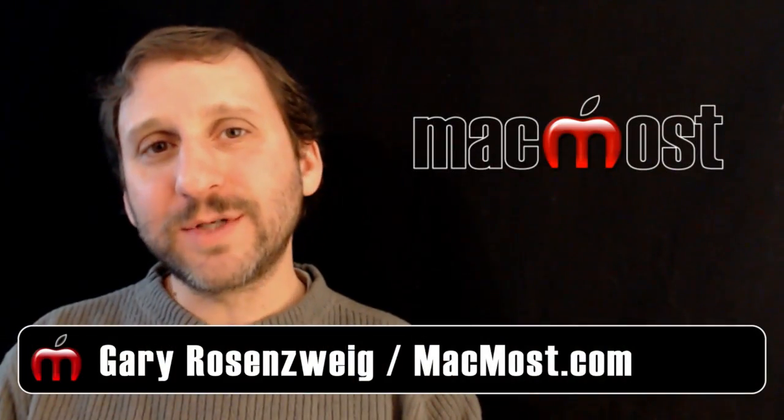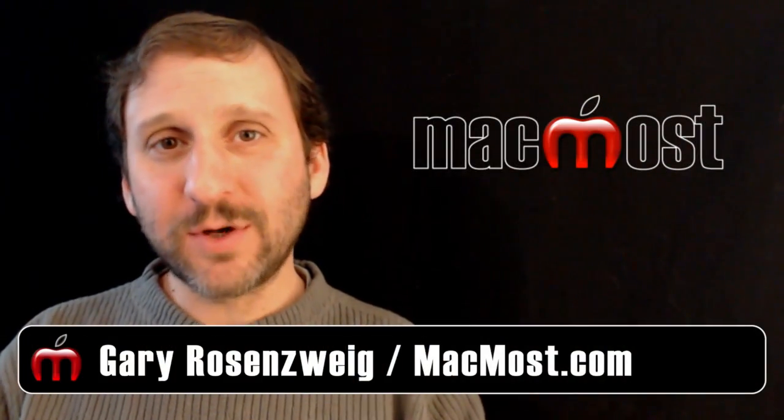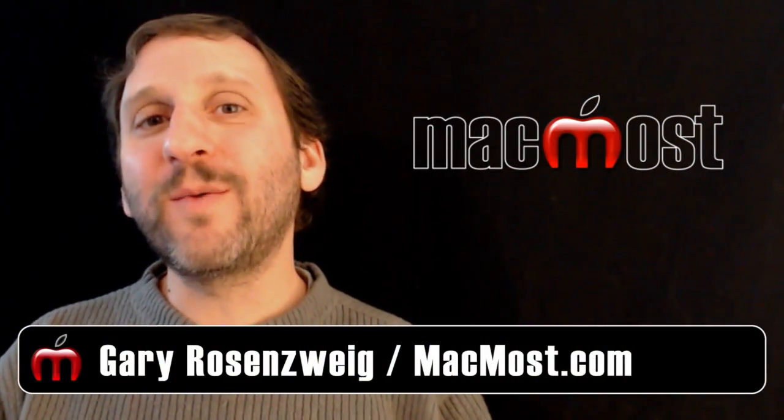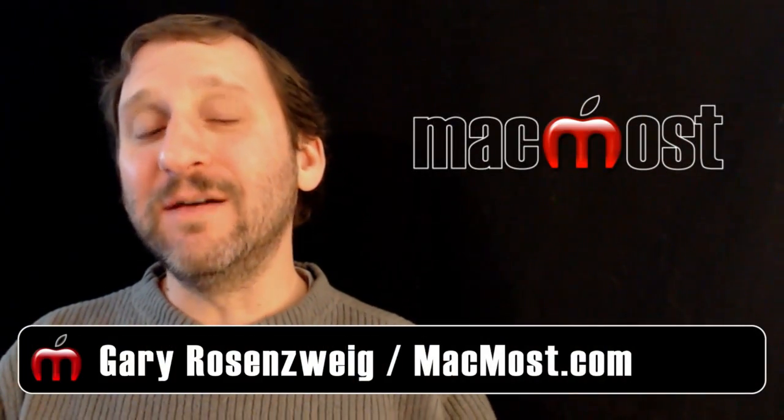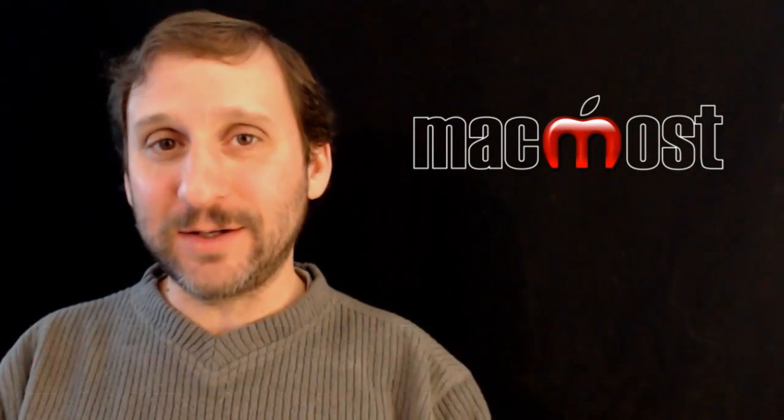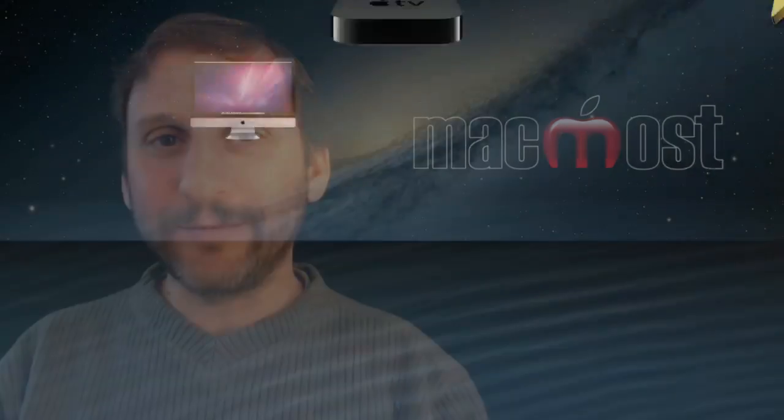Hi, this is Gary with MacMost Now. On today's episode, let's talk about different ways you can see the volumes connected to your Mac.